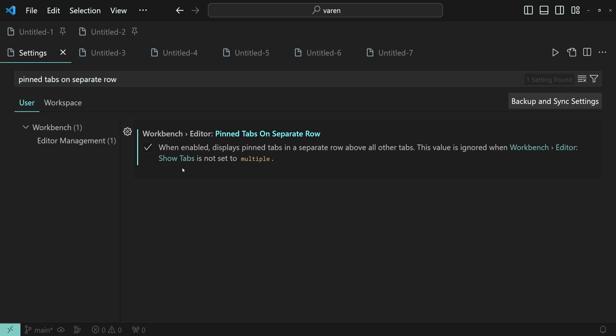And now the pinned tabs are displayed on the top row while the other tabs are on the bottom row.